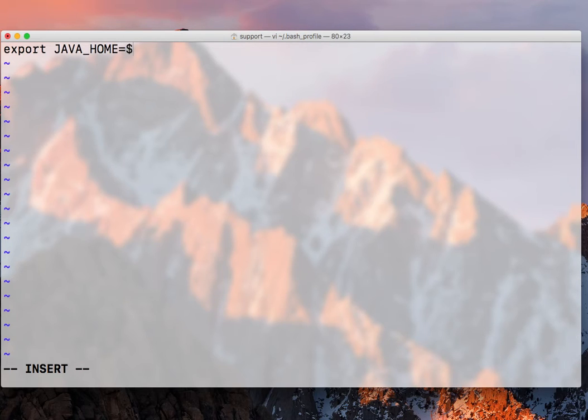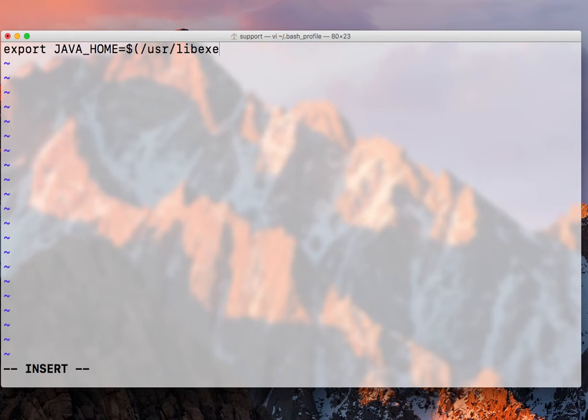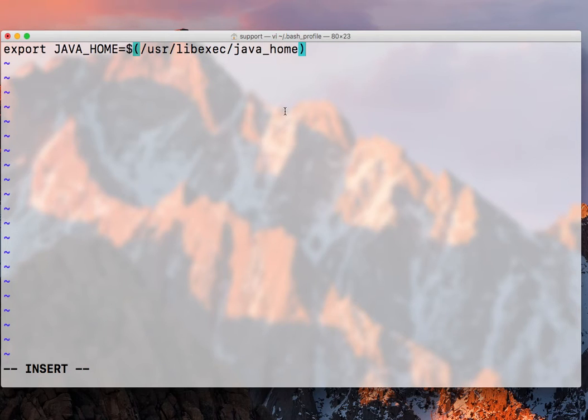so the JDK that we actually downloaded and installed will be under /usr/libexec/java_home. So this is where we find this JDK installed.